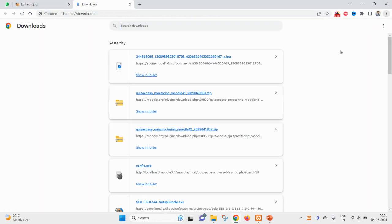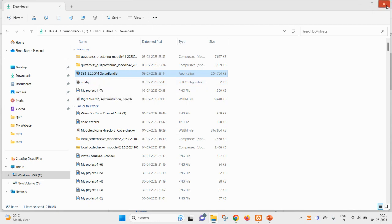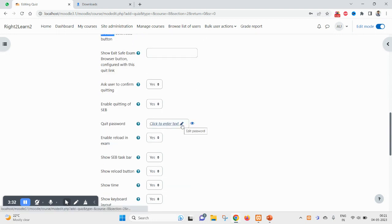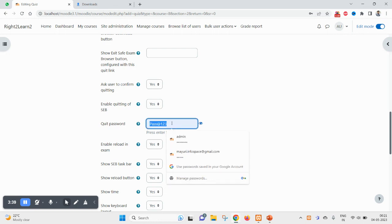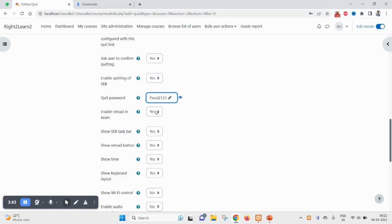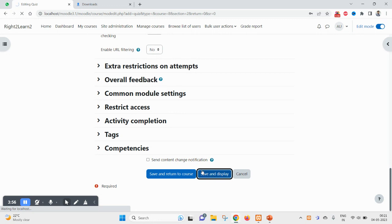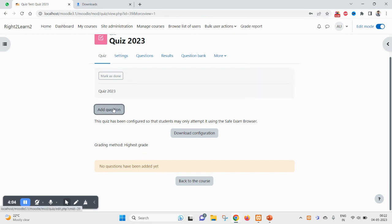Safe Exam Browser is itself a browser — like I'm currently using Chrome — but you have to download and install it. It is not rocket science; it's a simple browser that supports locking features best suited for exams. I have selected 'Yes' to show the download link, and at the time of quitting the quiz I want the user to enter a password — I'll set that to 'pass@123'. You can also configure whether to allow reloading during the exam. Then click Save.